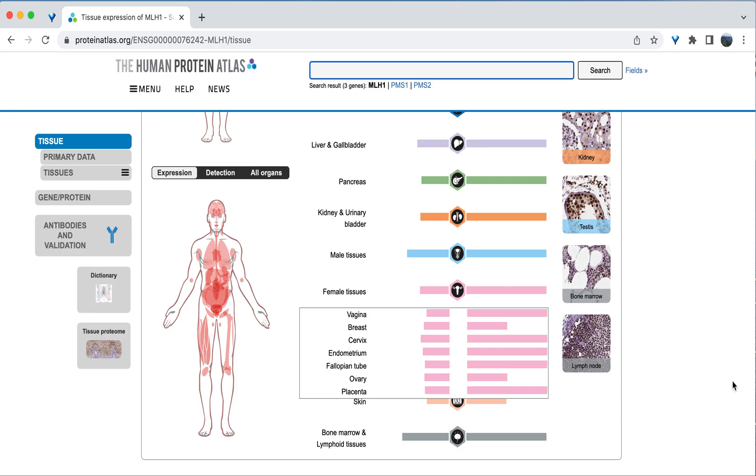Let's look at another gene as a comparison. ACE is a gene involved in blood pressure control and regulates fluid volume in the body. I will type ACE into the search bar and then hit search.